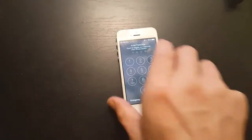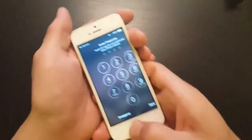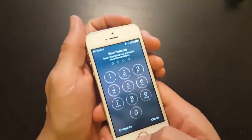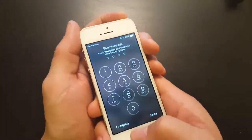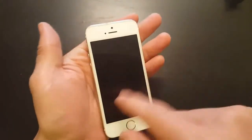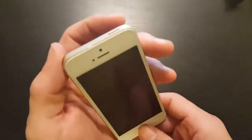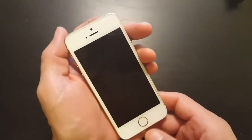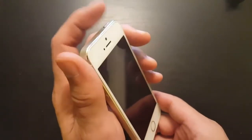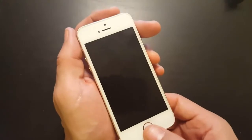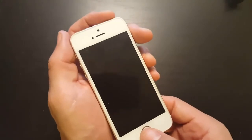If option one didn't work for you, go to option number two. Let's pretend the Apple logo is stuck on the iPhone again. We're going to do the same thing: hold down the power button and the home button simultaneously.